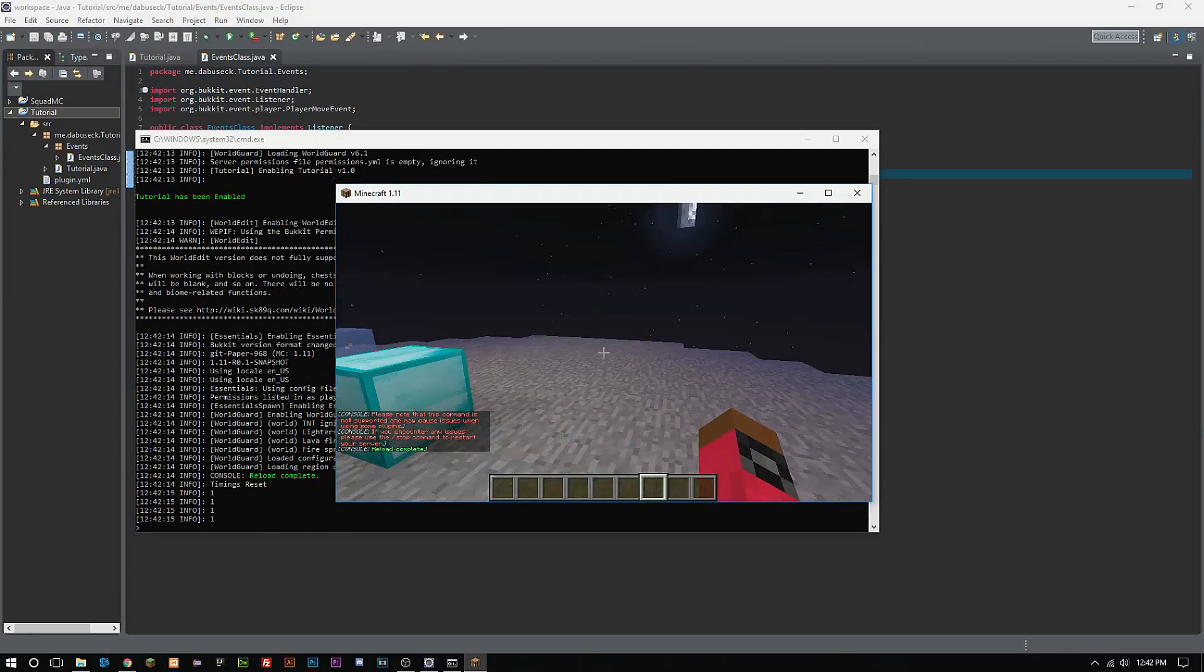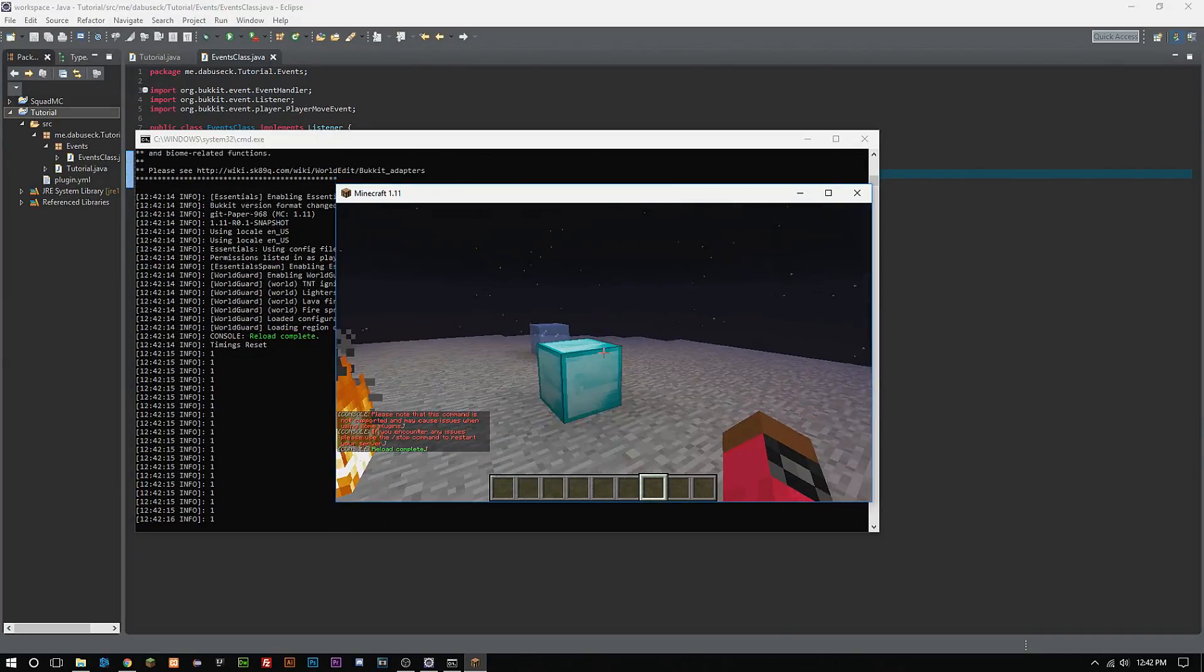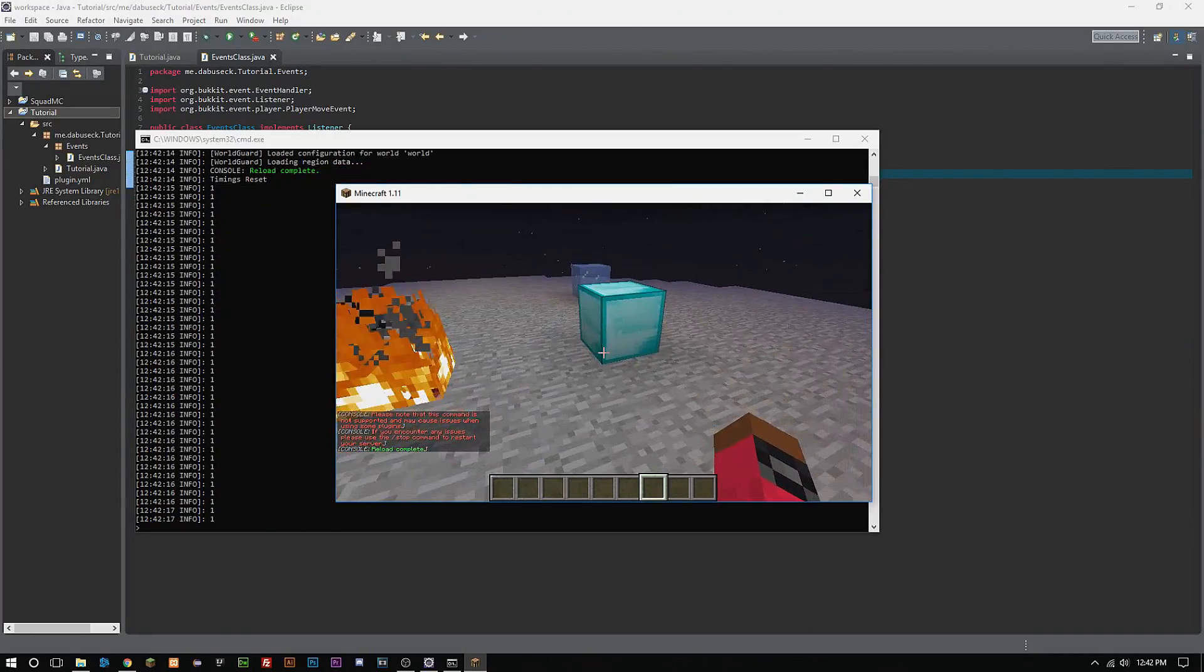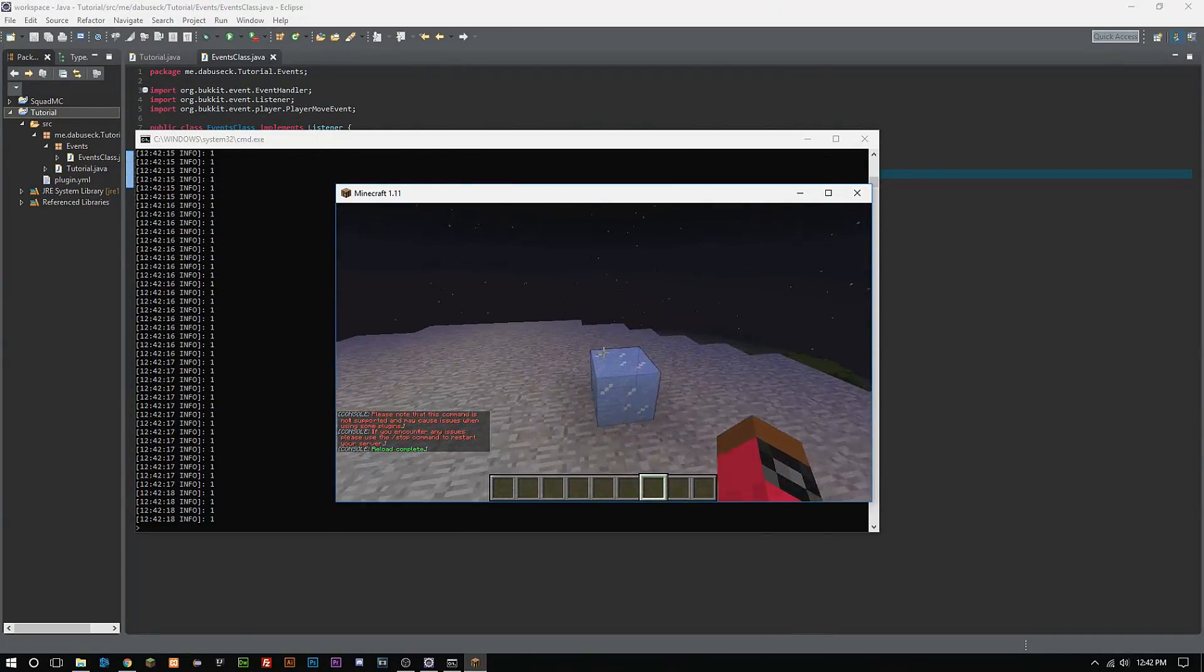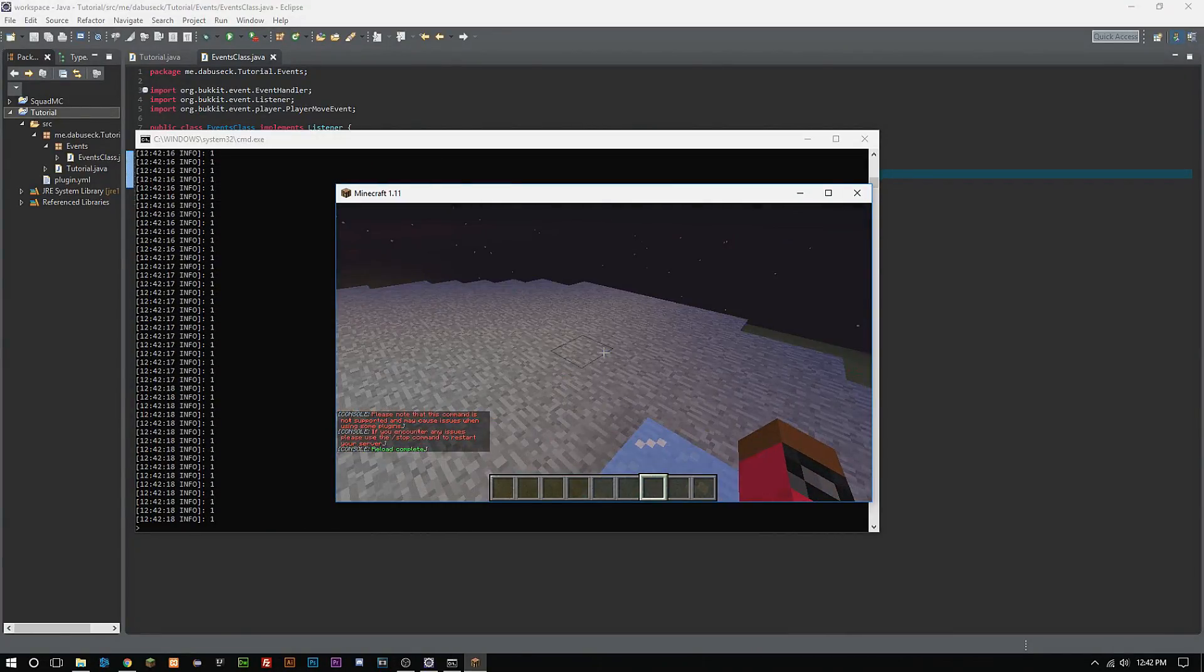So every time the player moves our console is going to print out a one and we can see that right there that it is working.